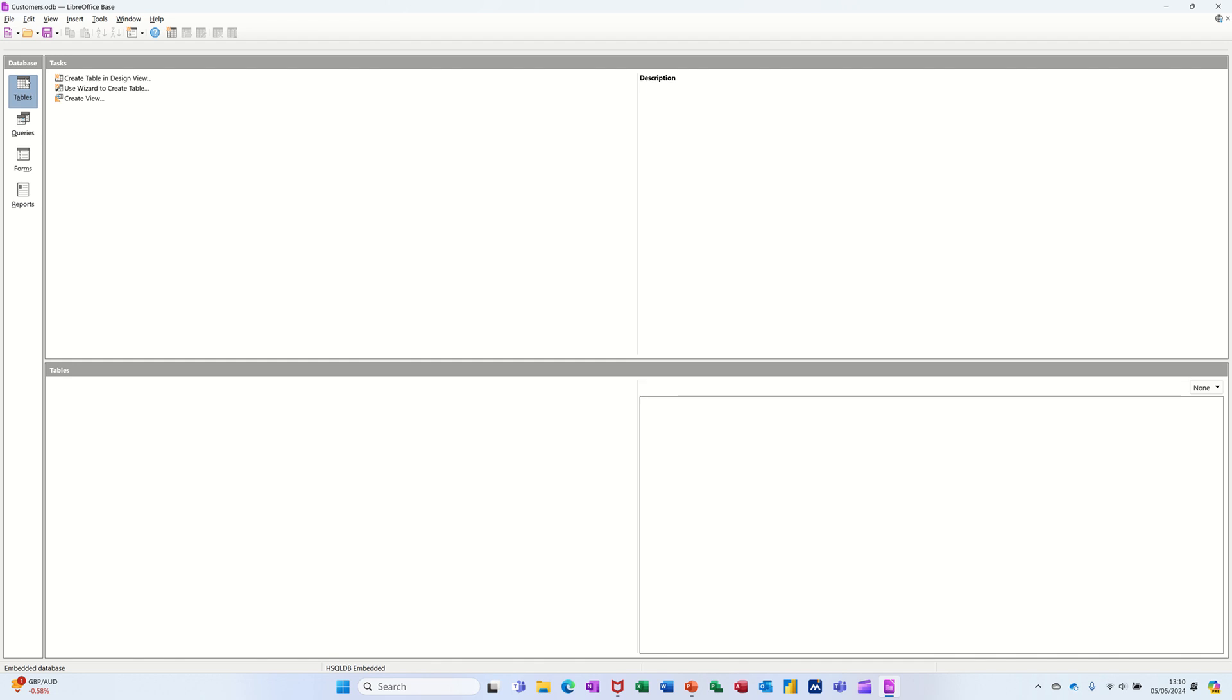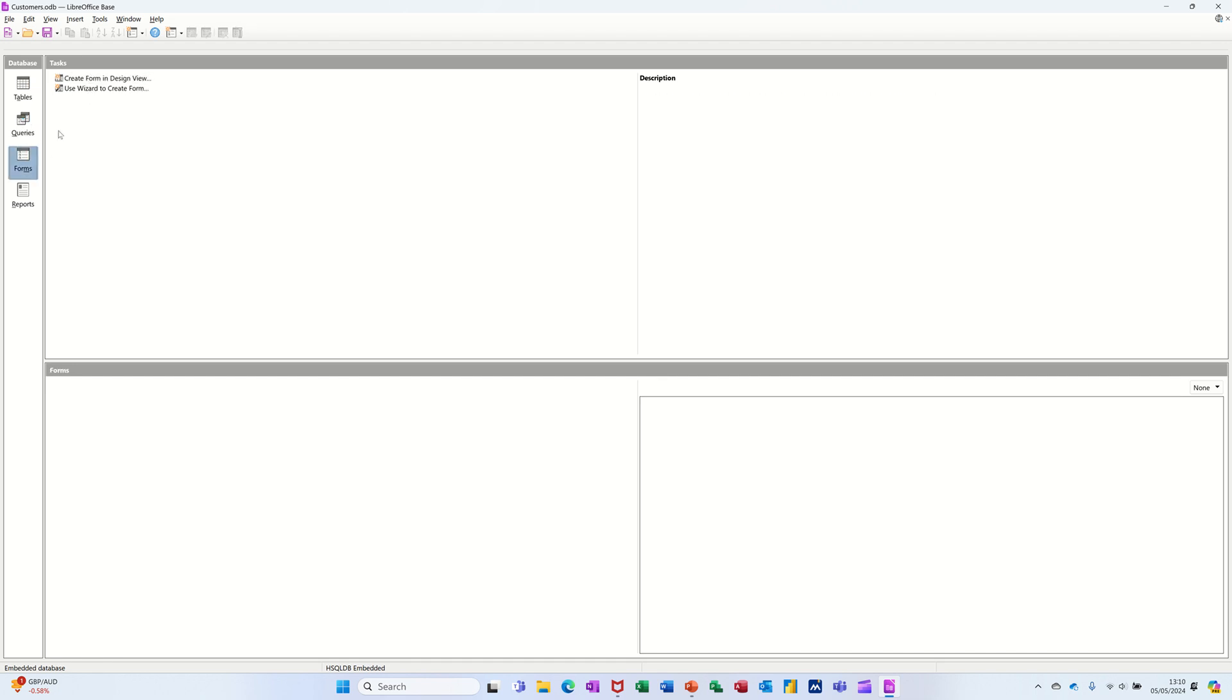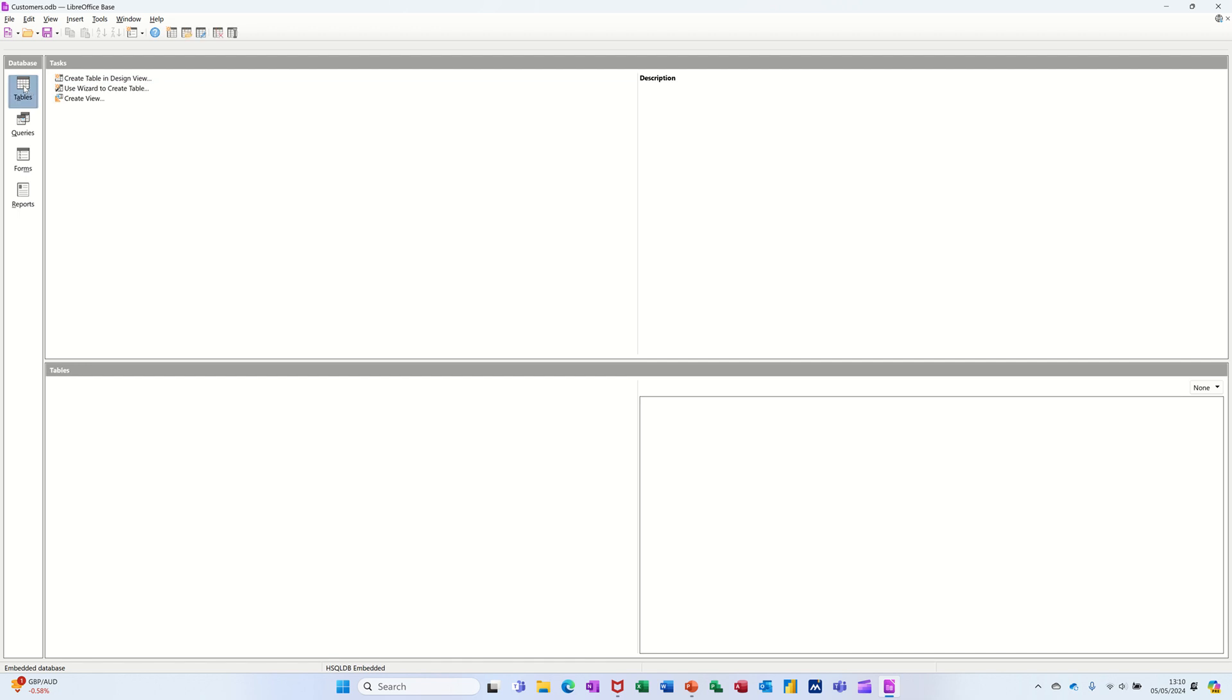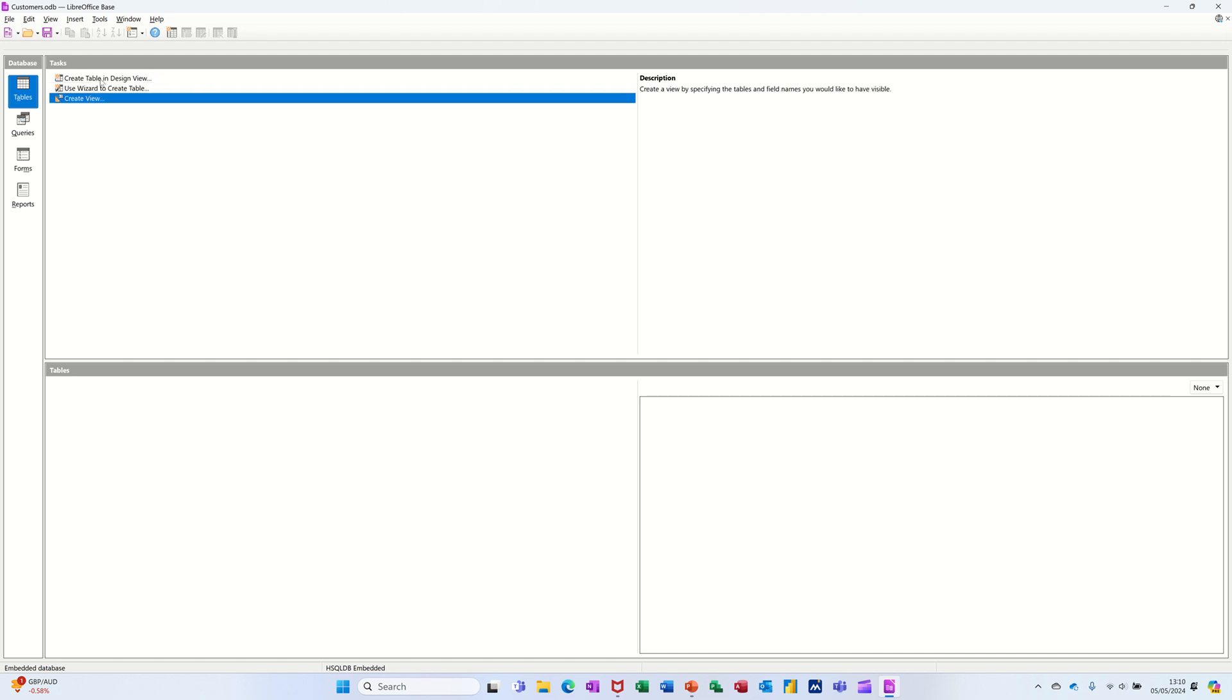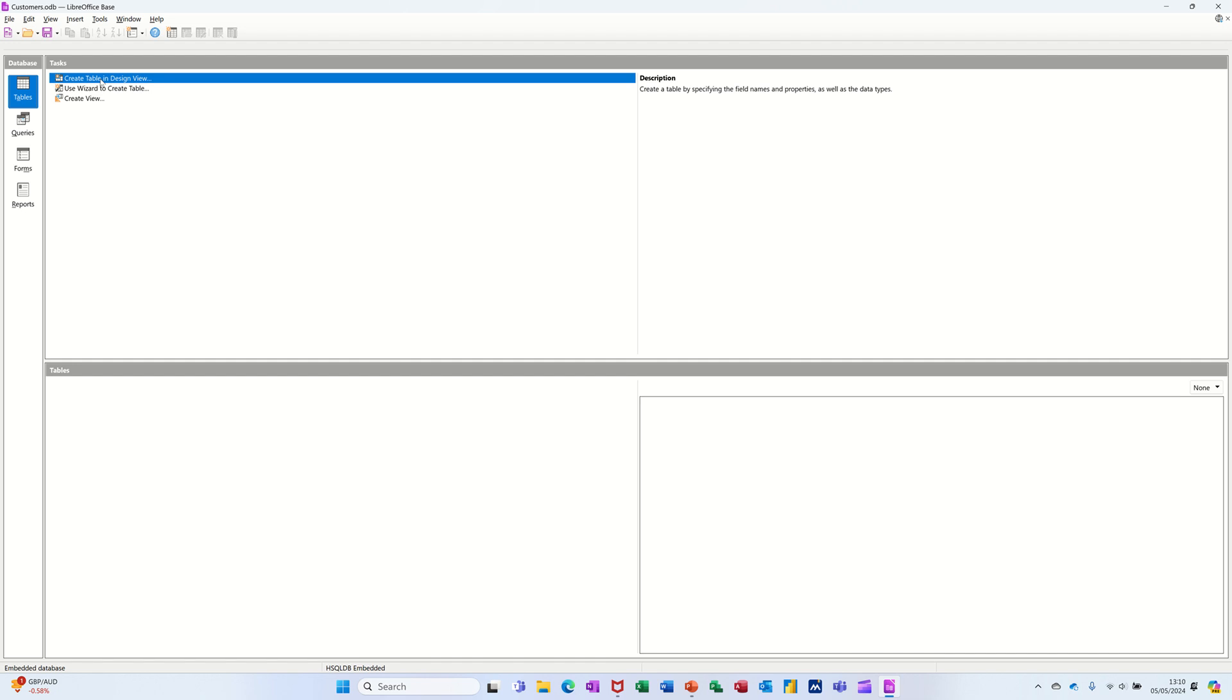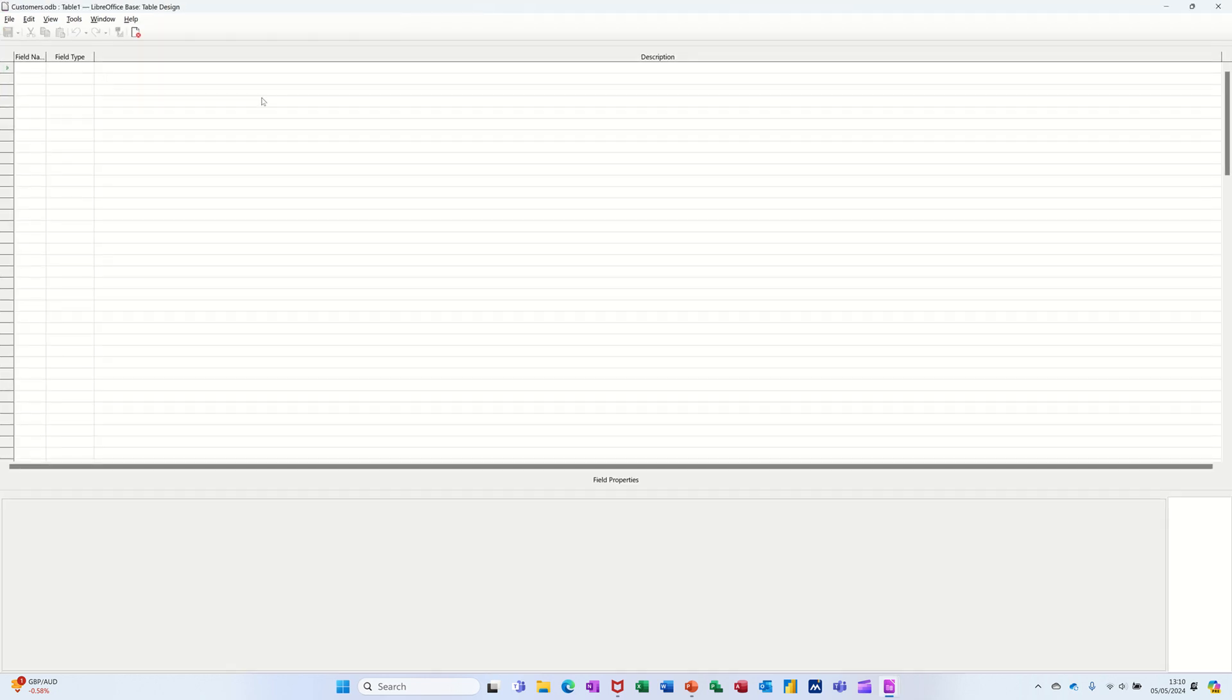I've got objects down the left: Tables, Queries, Forms and Reports, and then options for each of those. If you click into each of those, you've got different options ready to get you going. Now the wizard says Create Table in Design View or use the wizard or use this option. So let's have a look at the Design View first. Click on that.